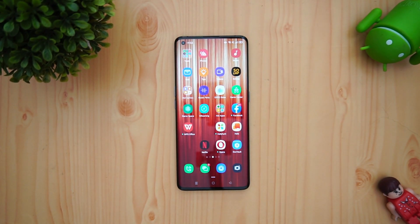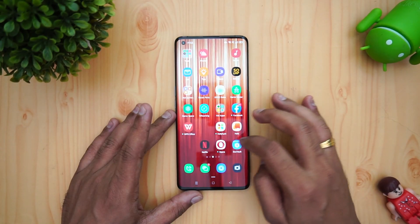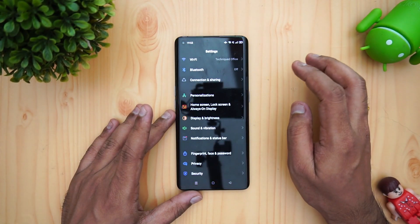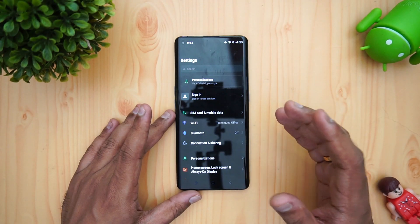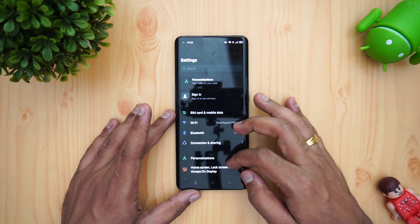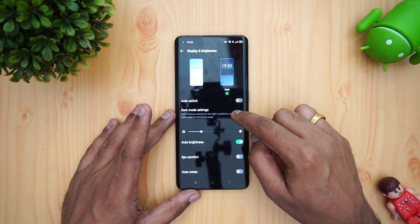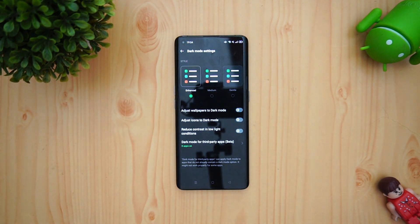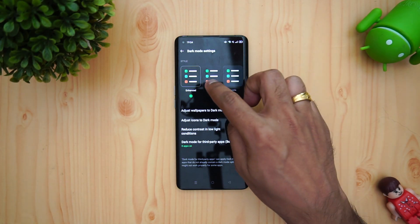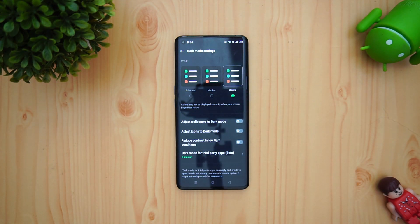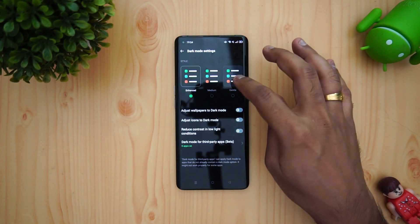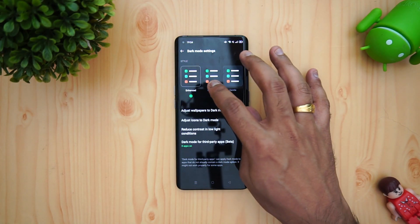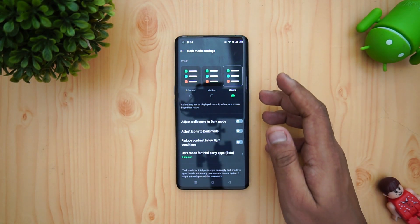We have already compared this device with ColorOS 7.2, so we'll show you some of the new features here. First, going to Settings — we already know there is a dark mode available, but now dark mode gets new features. If you go to Display and Brightness and then to Dark Mode, you can see that customization is available. There's an enhanced dark mode, a medium dark mode, and a gentle dark mode. The gentle dark mode is more of a grayish tone while the enhanced one is more of a dark or black theme — the difference is quite visible.